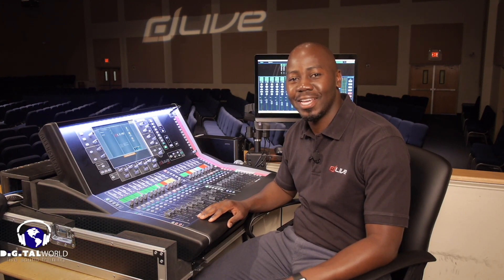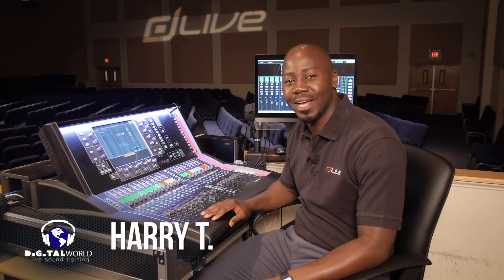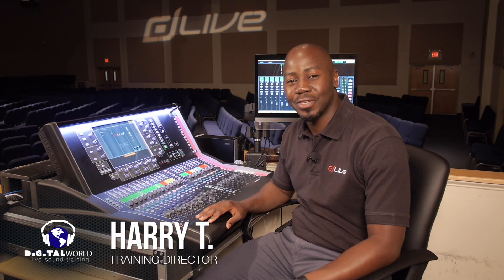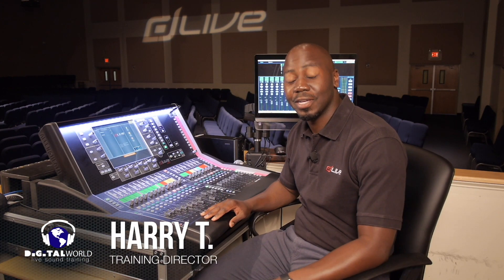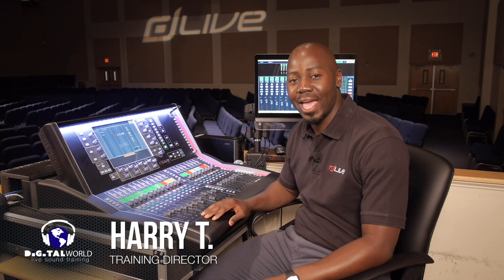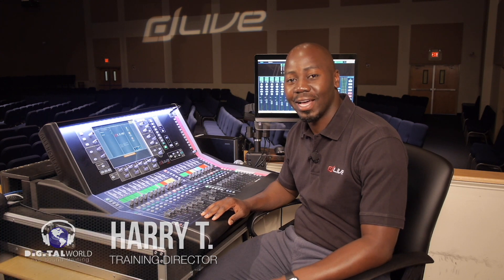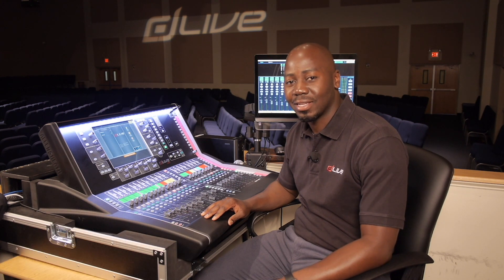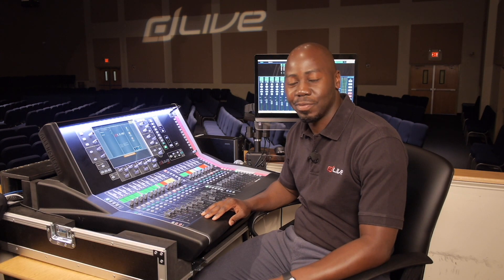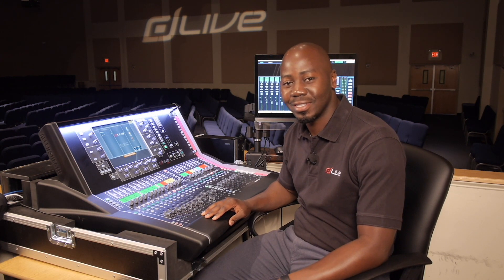Greetings everyone, Harry T here with Digital World Live, here to present tutorials and demonstrations on the Allen Heath D-Live S-Class Series Mixing Console.